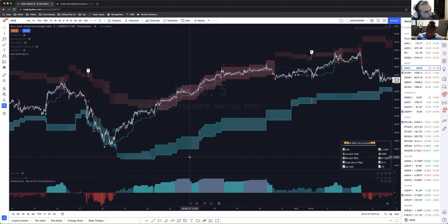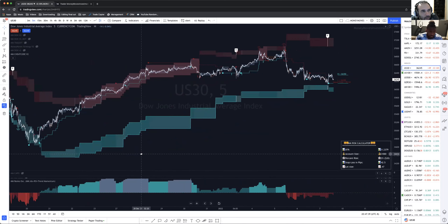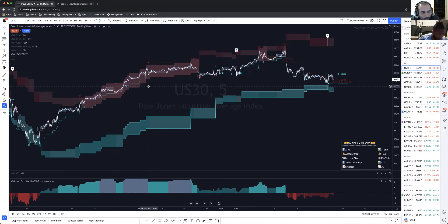Every new trader's biggest issue is they just don't have a system. Trading is a system — just following rules. The market only goes one of two ways: up or down. BP said it himself — you can traditionally flip a coin and if you have proper risk management you'll be okay. I'm just giving you the little edge of rules. Like this is a perfect example right here.